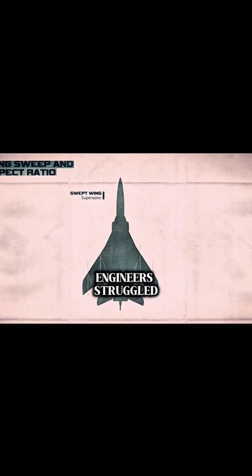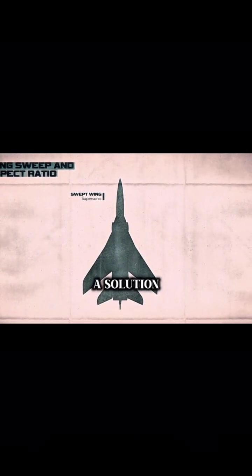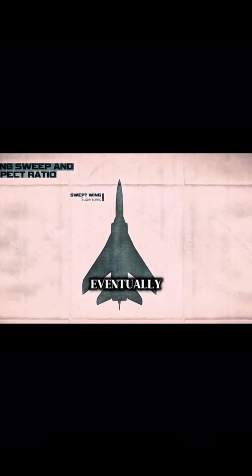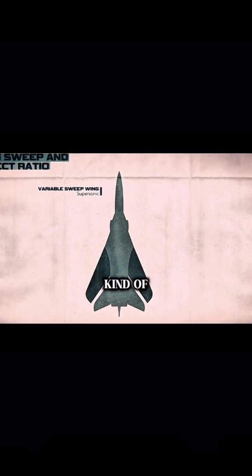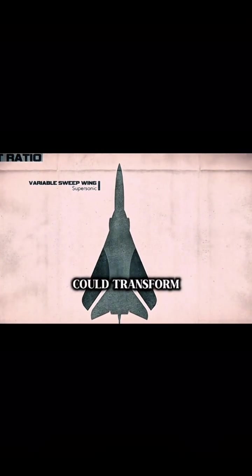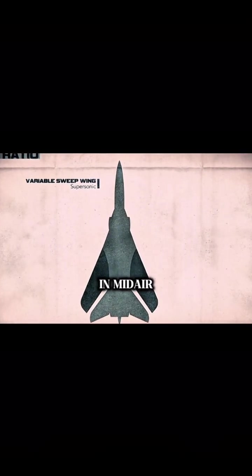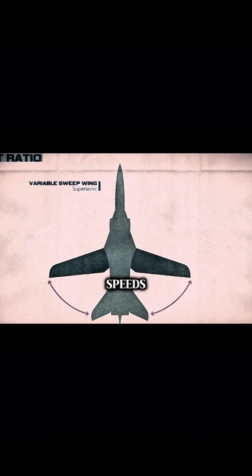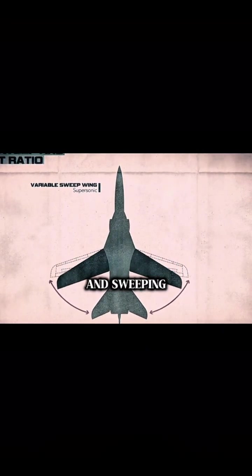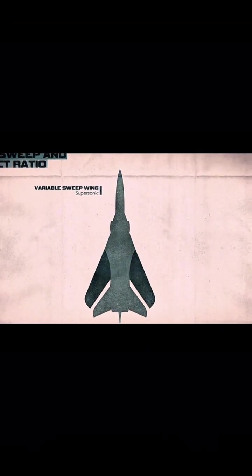Engineers struggled to find a solution, eventually coming up with a kind of wing that could transform in mid-air, functioning more like a straight wing at subsonic speeds and sweeping back for supersonic flight.